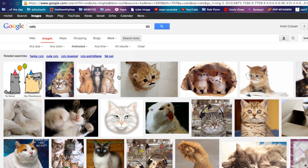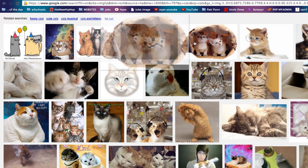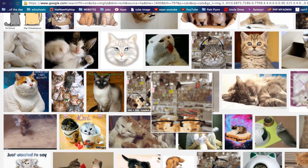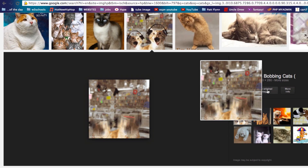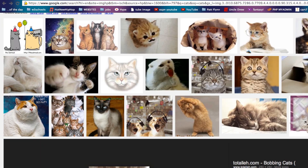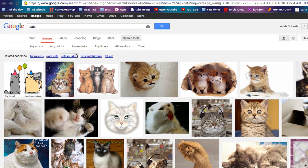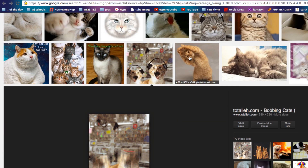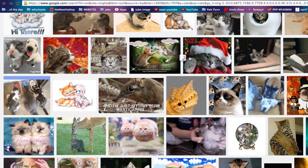Now it has basically narrowed down your search to animated cat images. Let's choose one. View the original image, and there you go — you have an image of a cat popping up and down. You can type anything into the search; just make sure you click the Search Tools bar and narrow it down to Animated.